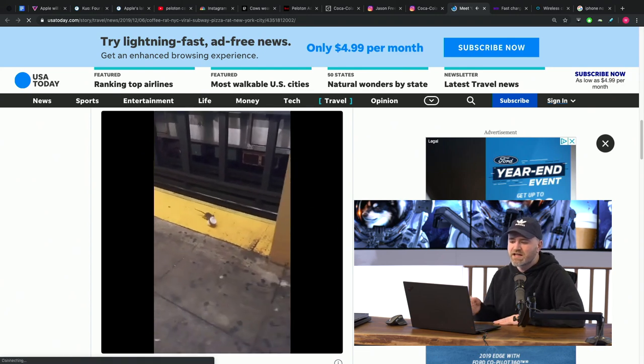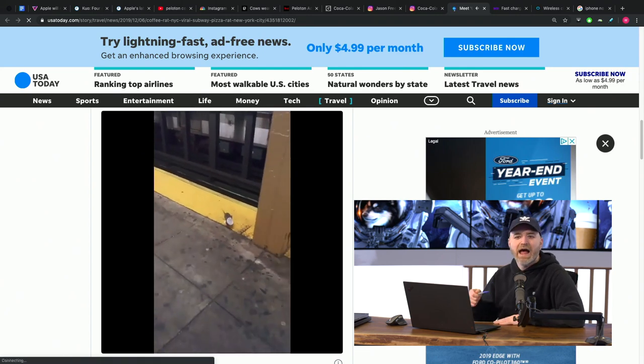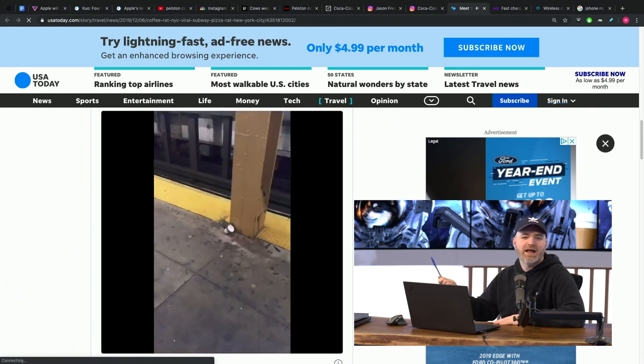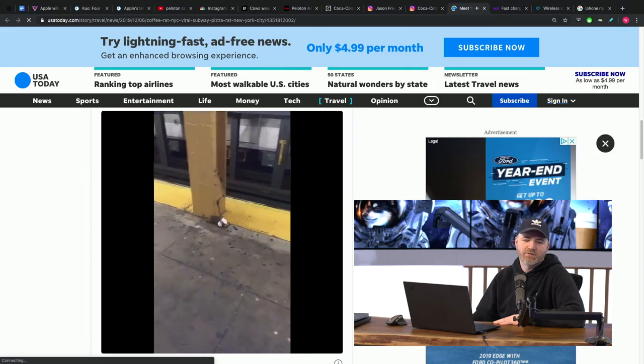I don't think it's on the same level as pizza rat because pizza rat just has a ring to it. Pizza. It's a big pizza he was carrying. He had no business with that big pizza. Coffee rat.